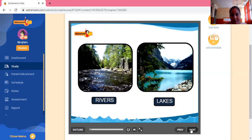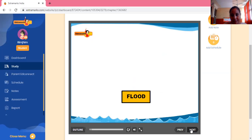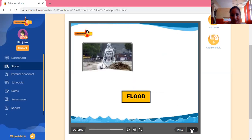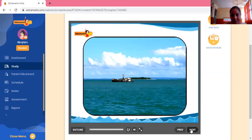India gets maximum rain during the monsoon months — it rains for three months in our country. This fills up rivers, lakes, ponds, seas, and other water bodies. However, excessive rainfall causes floods in nearby areas, and the rest of the water flows into the ocean.